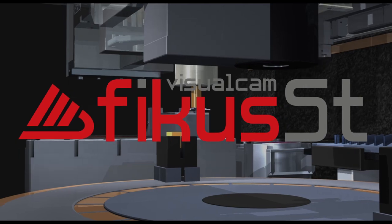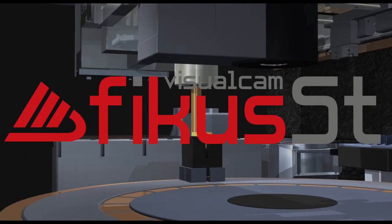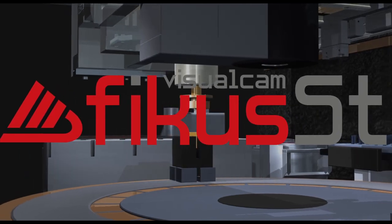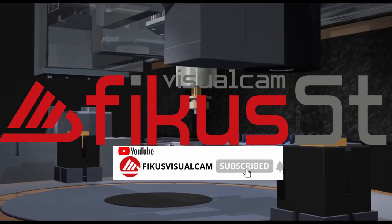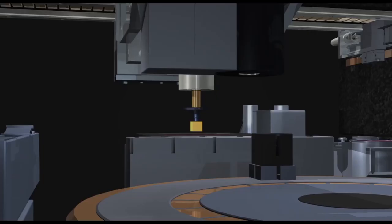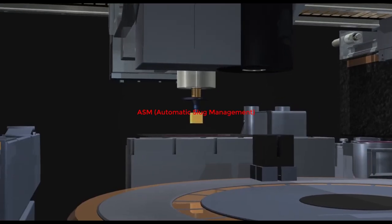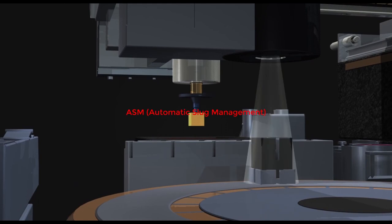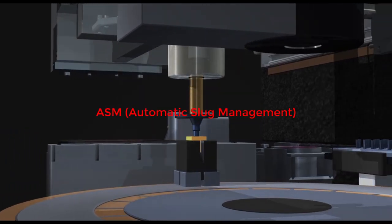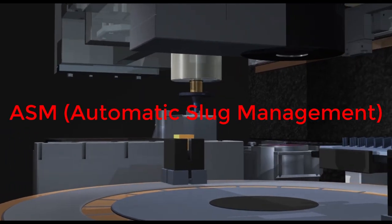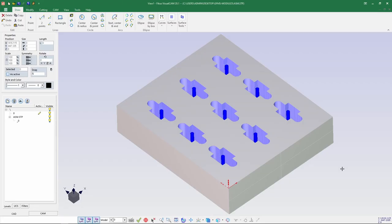Hello everyone, today we'll be going to see ASM, that is Automatic Scrap Management. The ASM option automatically extracts dropout parts without interrupting the machine operator. The automatic scrap management system intervenes once the dropout part has been completely cut. The mobile arm moves above the dropout parts, which is picked by means of vacuum and placed in a special container.